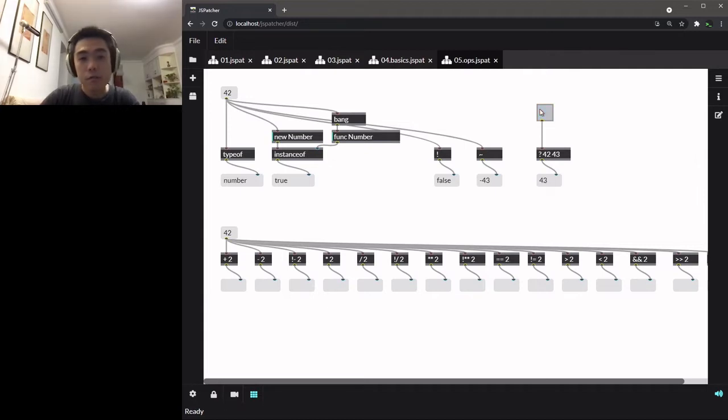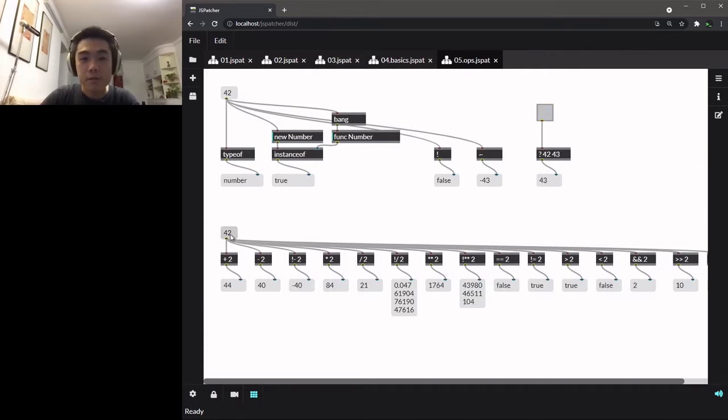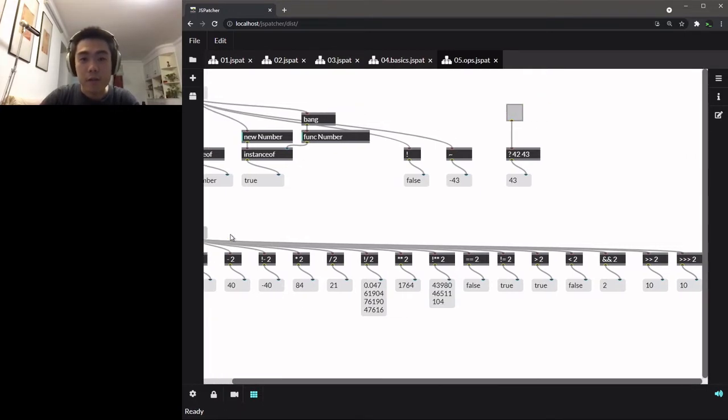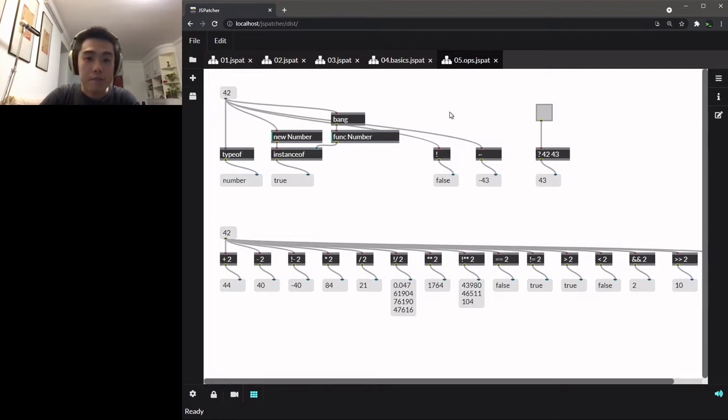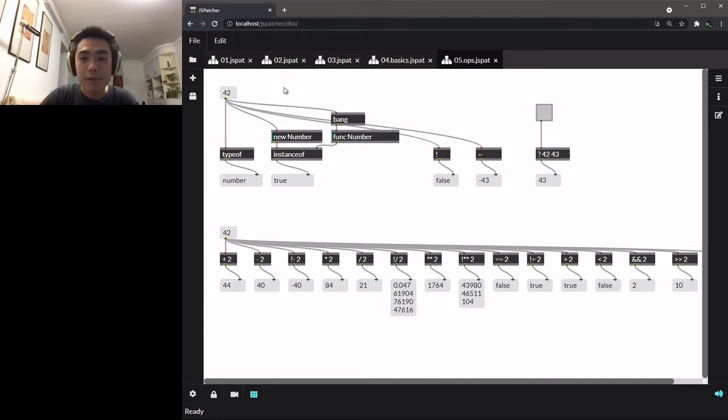But only these operators are obviously not enough, because we will need much more than just basic calculations. Actually, the whole ECMAScript standard and the Web API are all available here, and we should be able to use all of them.